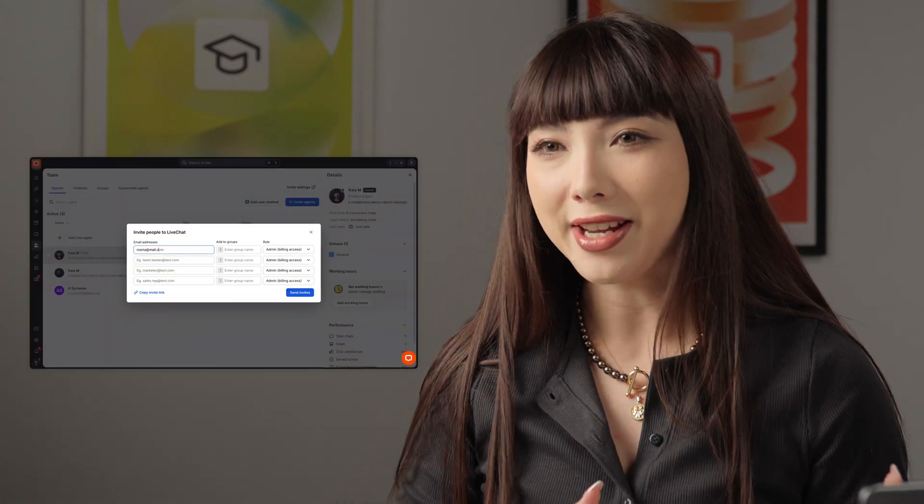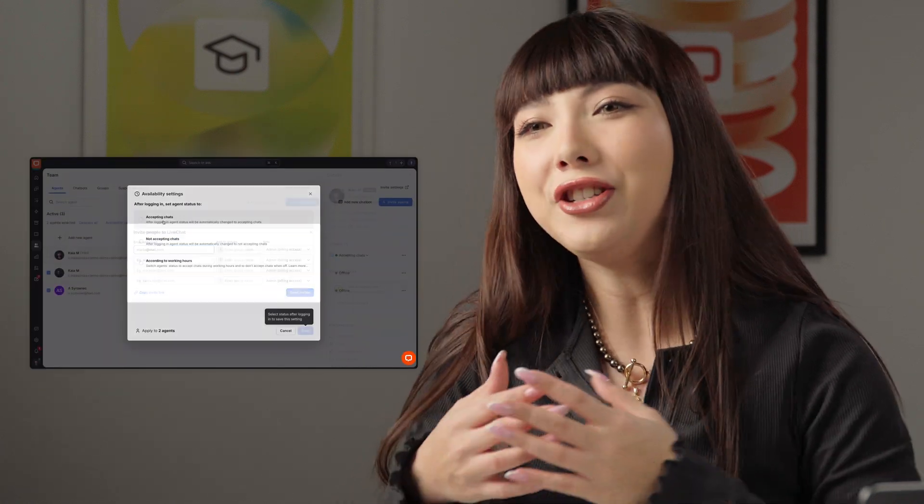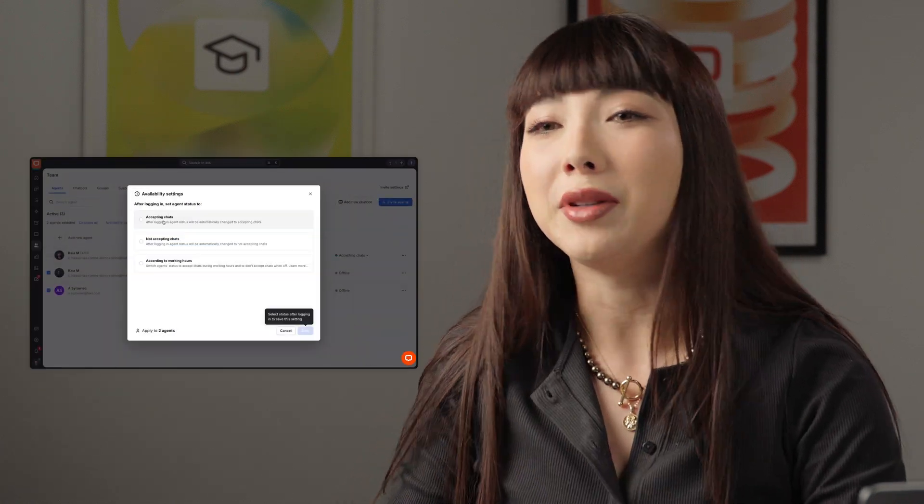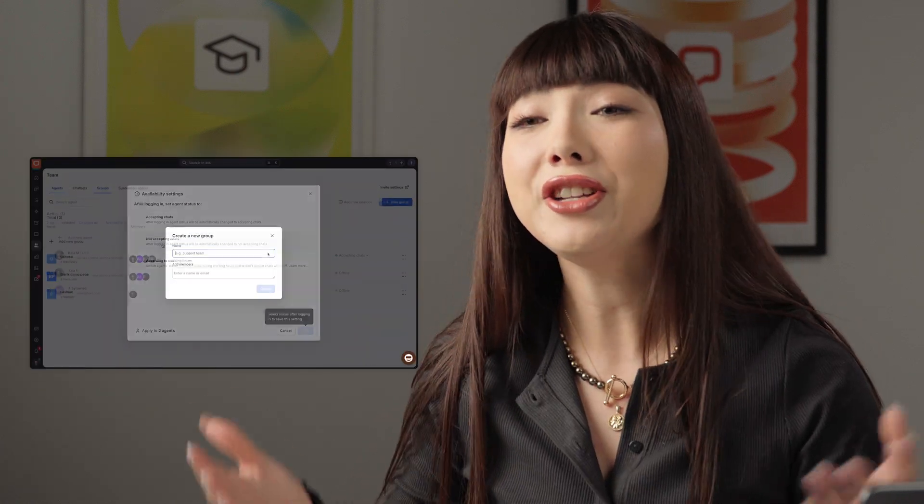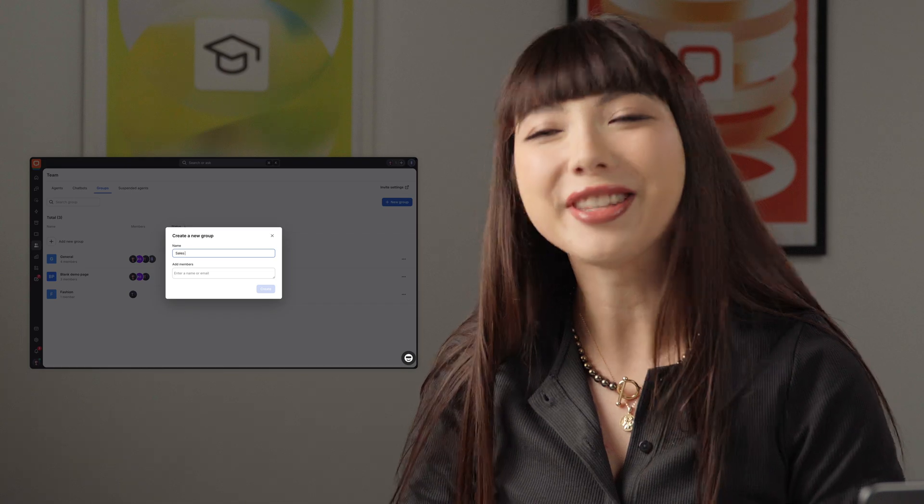Hey everyone, welcome to LiveChat University. Today we're going to be diving into the Teams section in the LiveChat app. We'll talk about inviting agents, how to change agent availability, and creating groups. Let's dive in.